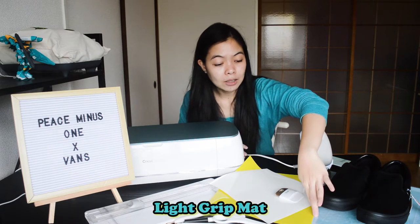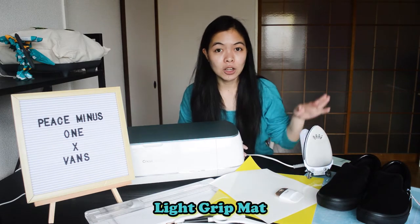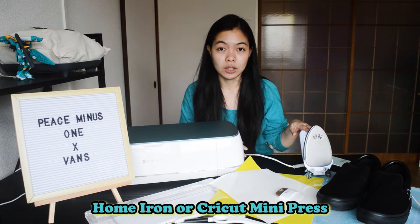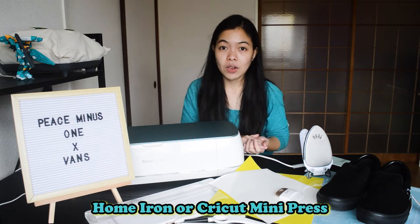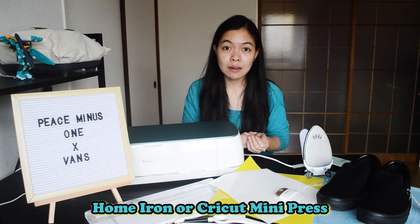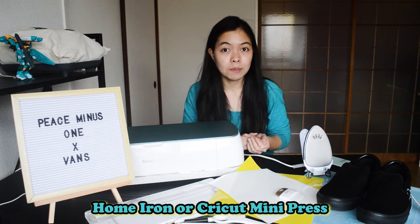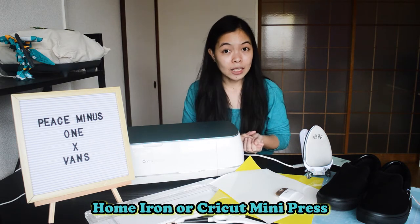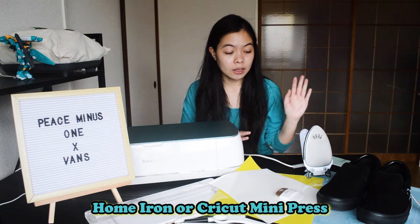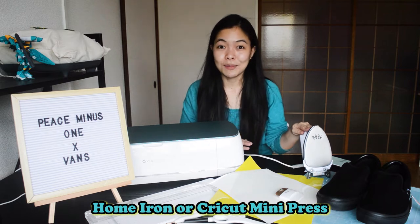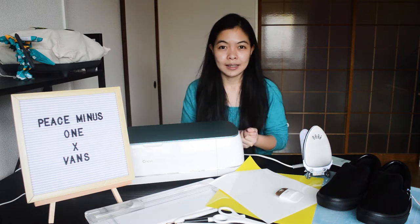Next is your blank shoes or canvas. I'll be using also light grip mat and your home iron. Again, if you have a Cricut mini press, that will be better. But since I don't have, I will just be using my normal home iron.